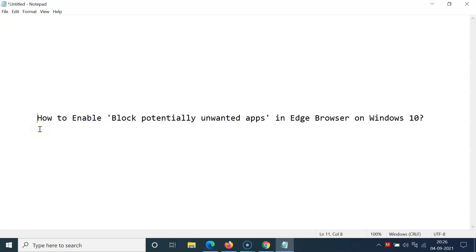Hi guys, in this video I will show you how to enable block potentially unwanted apps in Edge browser on Windows 10. So let's start.